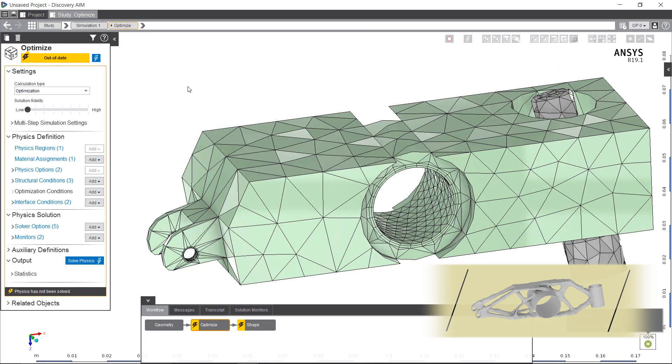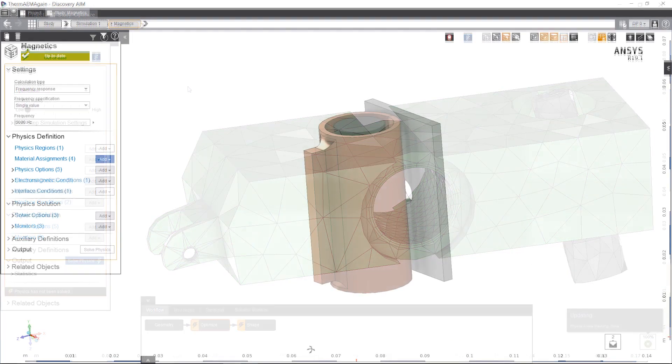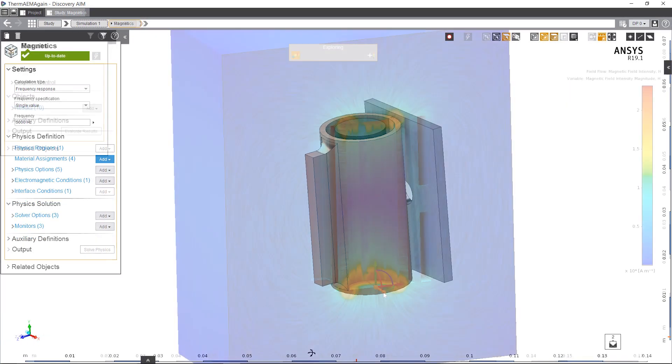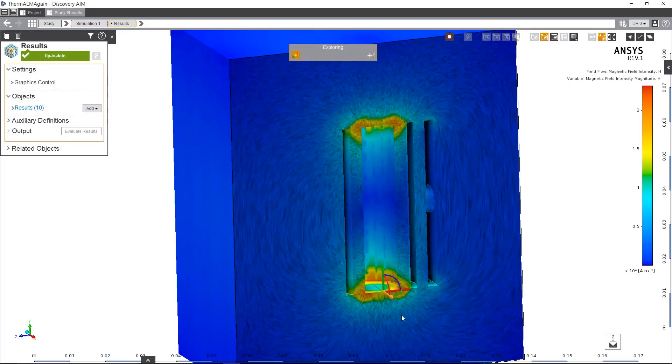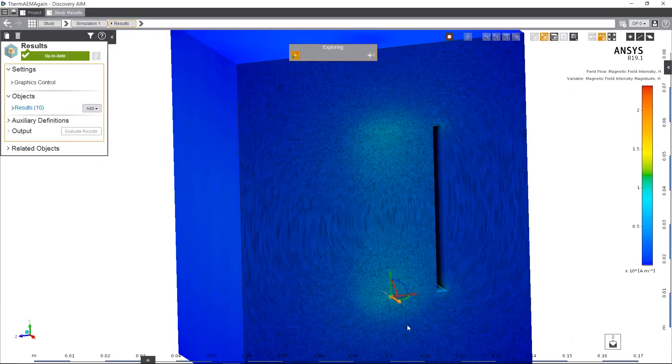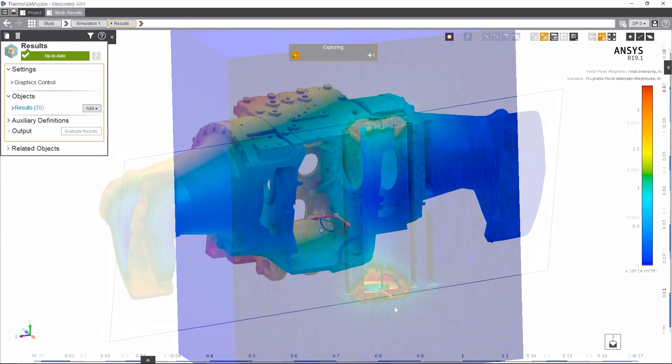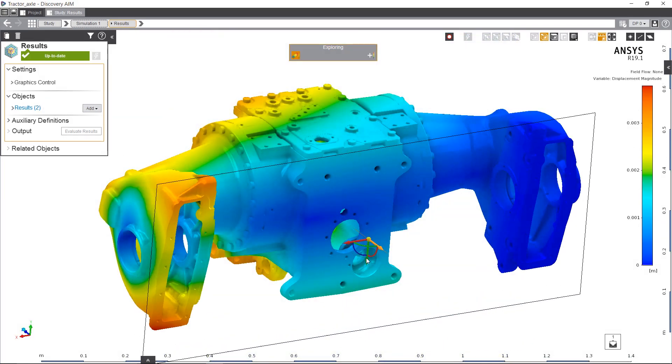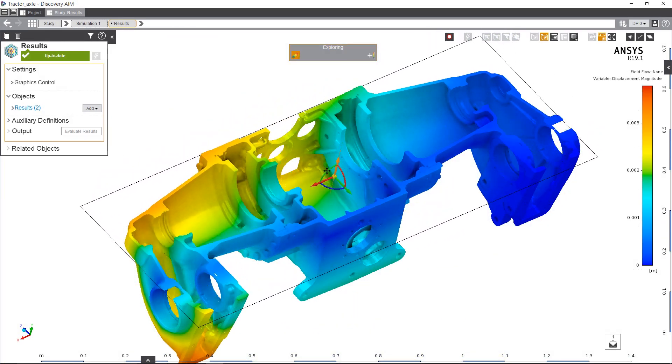Also in AIM, we introduce rapid results for post-processing, letting you interactively interrogate your simulation and create high-resolution results at any time.